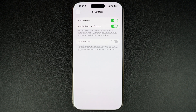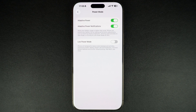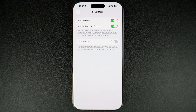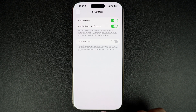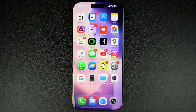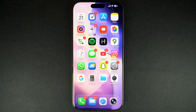And that's it. This is how you can make your iPhone turn on low power mode automatically whenever your iPhone is running low on battery. If you found this tutorial helpful, then be sure to hit the like button and subscribe to our channel for more iPhone tips. Thanks for watching.